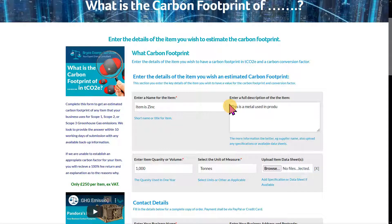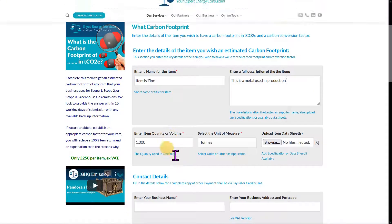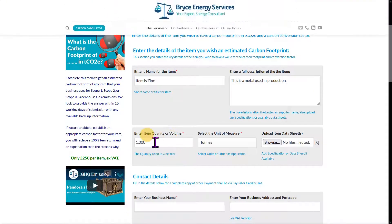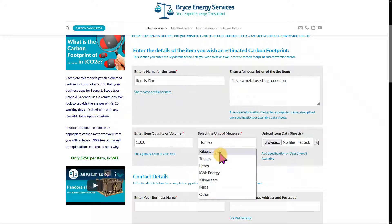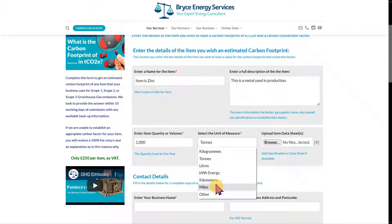Then you can enter the quantity or volume you use of it in a given year, measured in kilograms, tons, or other units. For zinc — which is a metal, obviously — you could have anything in here: kilograms, kilowatt hours, or other units.